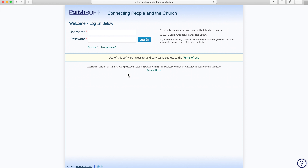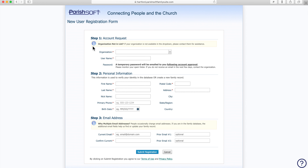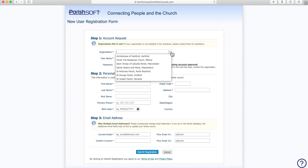When you get there, go up to New User and click that. This will take you to the New User Registration Form. There are three steps. Step one is to identify your organization and your username.